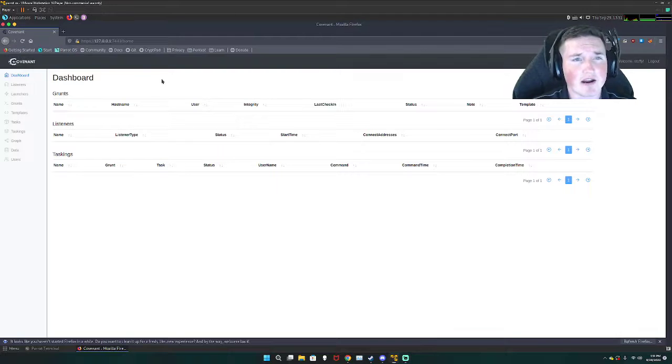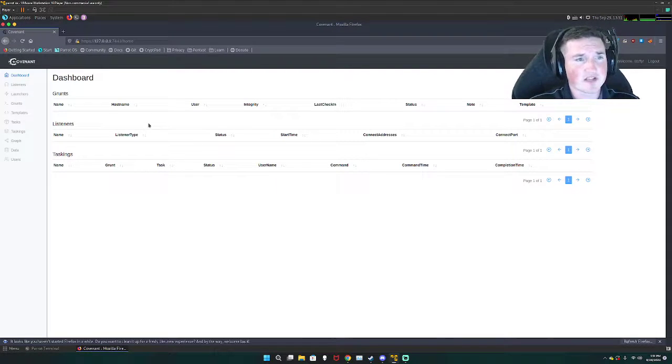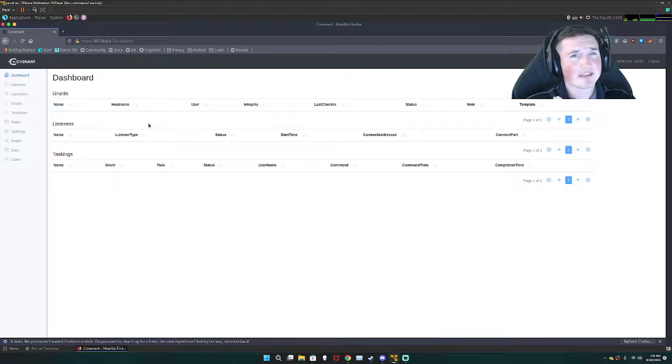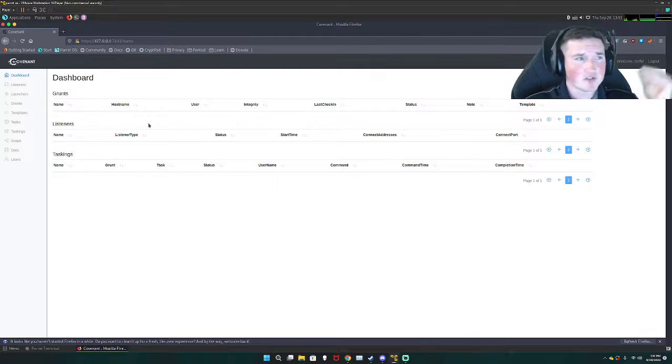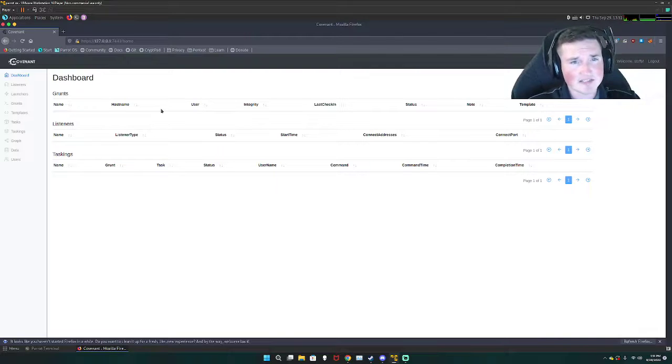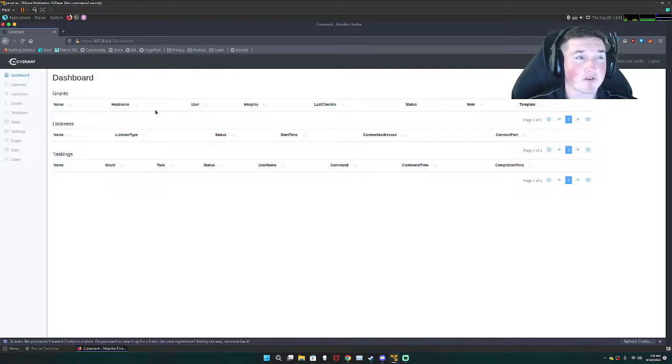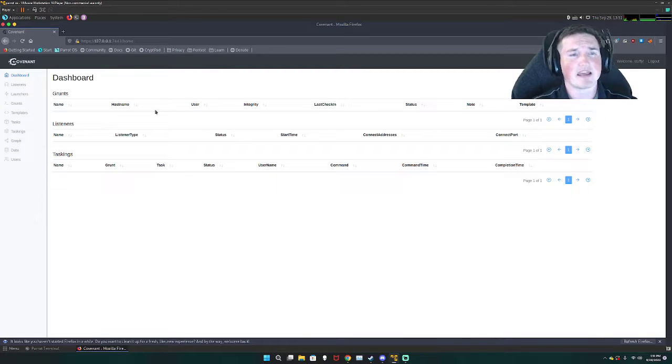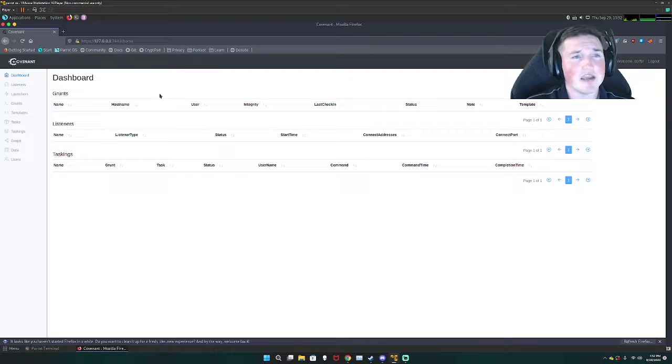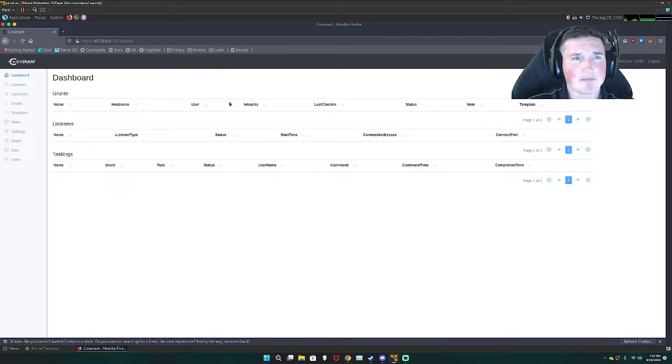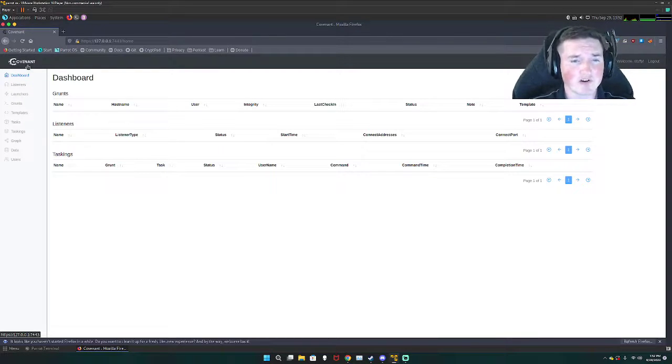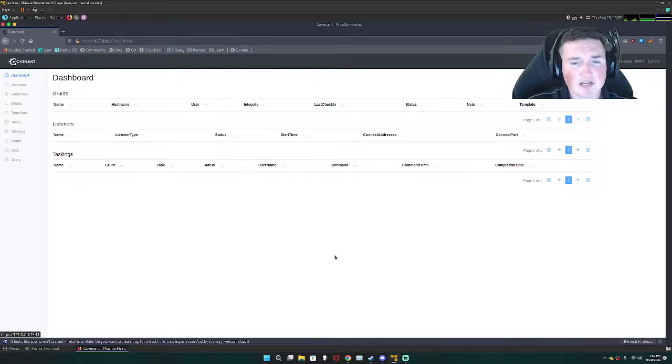First things first I'm not gonna show you guys how to get the payloads to the target because that's a different skill set entirely. That is something that I'll probably do on a patreon type thing because that can be used more maliciously. This is simply how to set up Covenant, which is a free C2 server that is very very good.